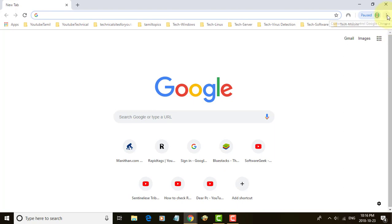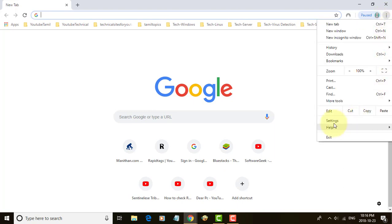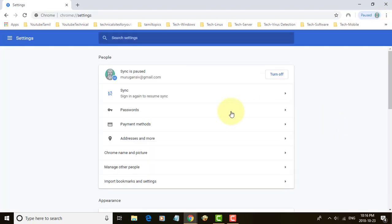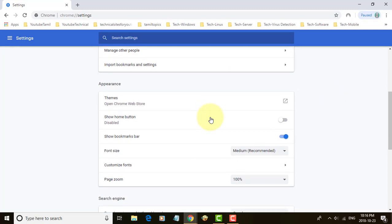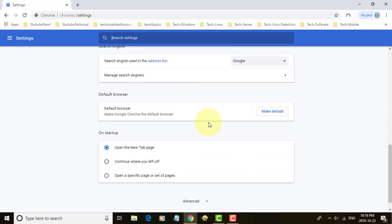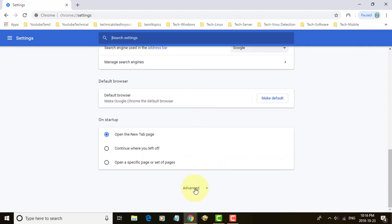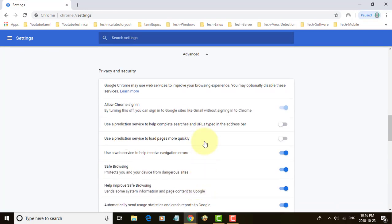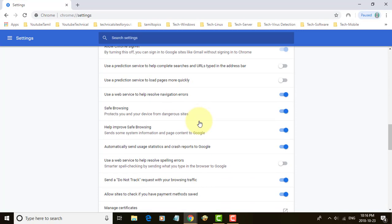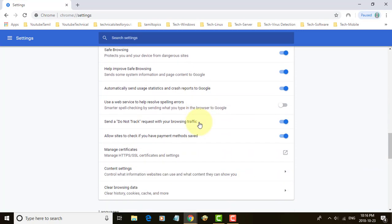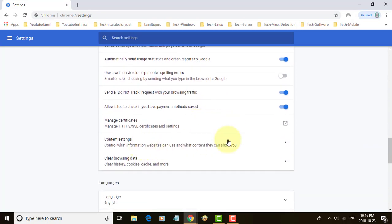Click the 3 dots on the right top corner. Click Settings. Click Advanced. Click Content Settings.